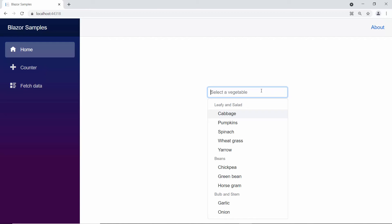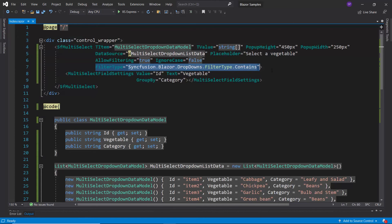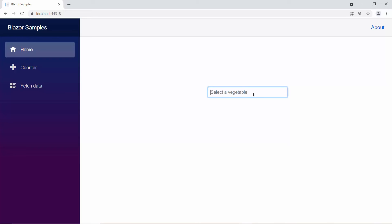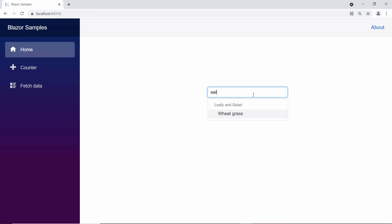Similarly, you can also apply the Contains filter type if you want to filter for data items that contain your typed-in characters in any position.